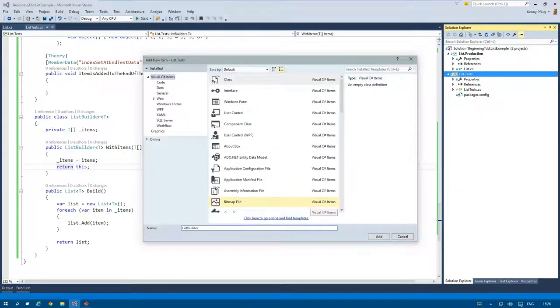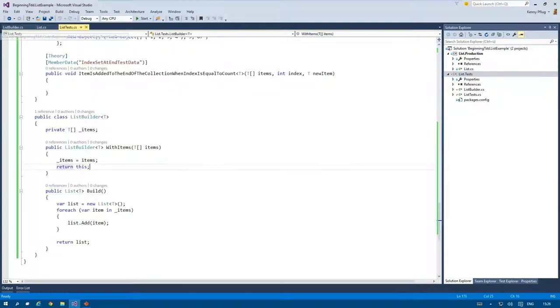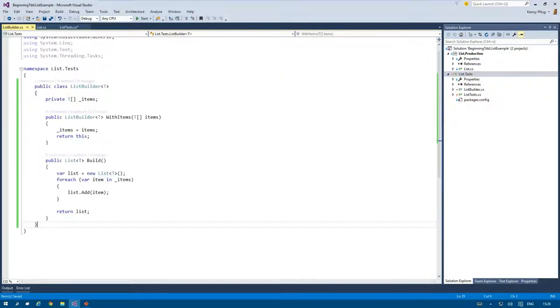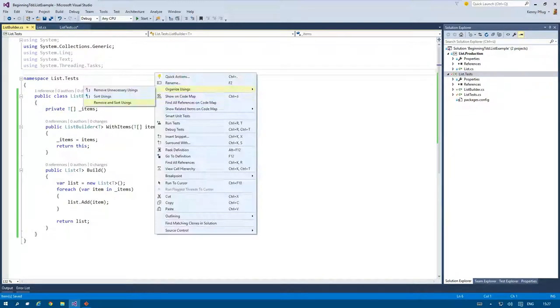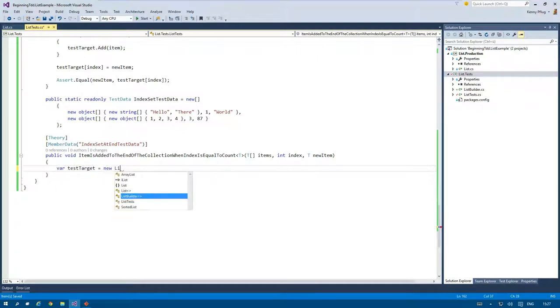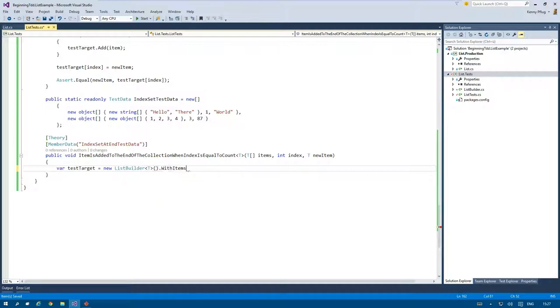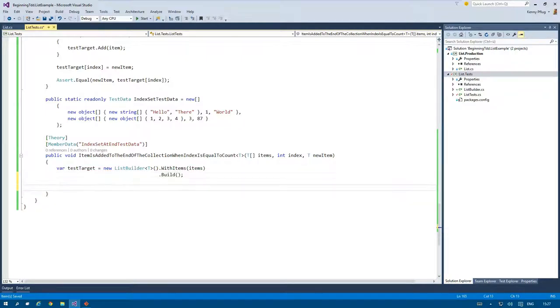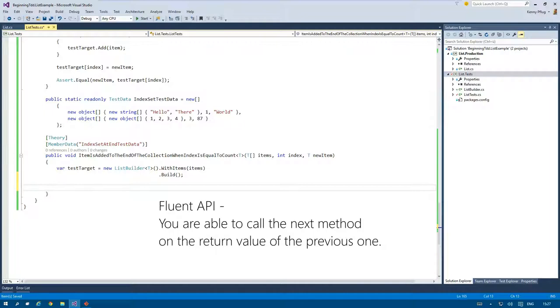After moving the builder to a separate file, you can see the method chaining in action. The test target is created by instantiating the list builder, calling the with items method right afterwards, and because this method returns a reference to the builder object, I can immediately call build. This method chaining technique is also called a fluent API and leads to very concise code in my opinion.